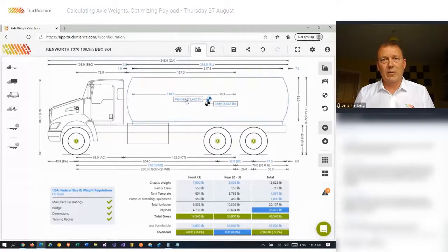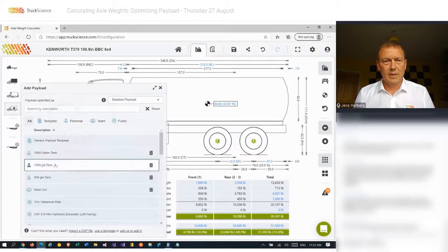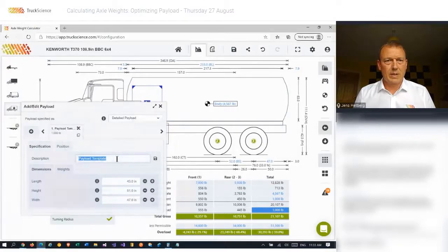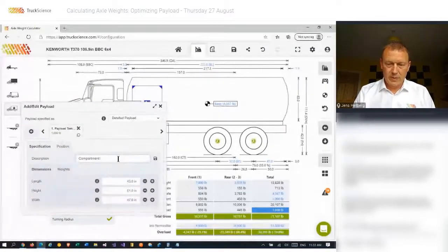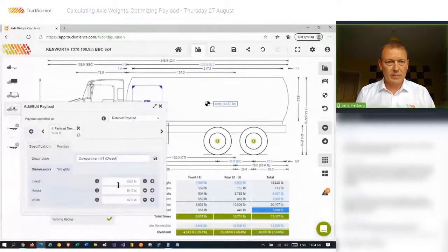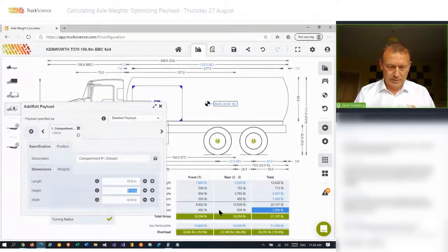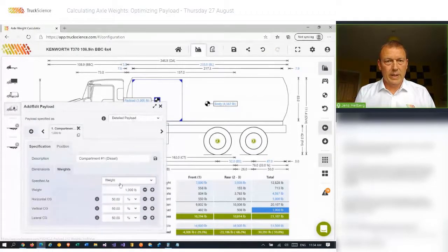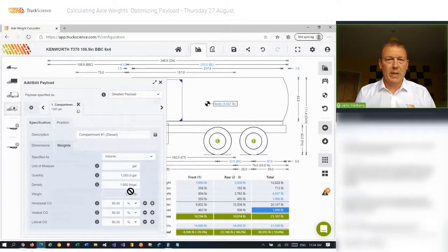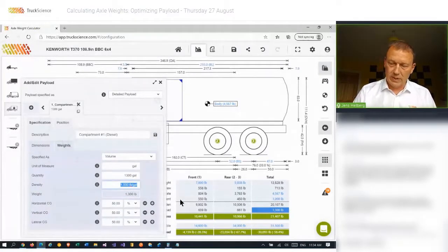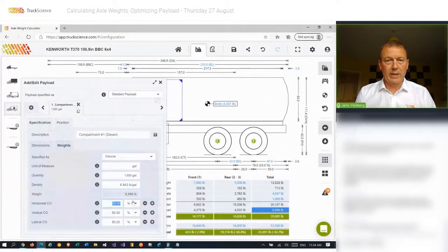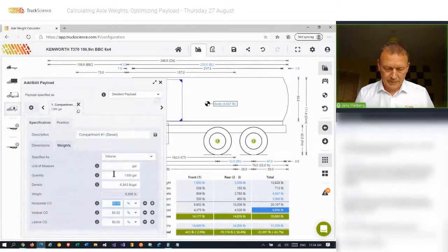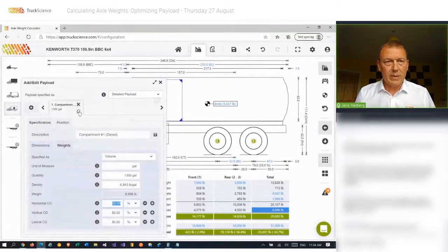So I'll make it a bit more realistic, and I'll add a few compartments. I'll call this compartment number one. And I'll say we're fitting that with diesel. I'll adjust the length. And instead of specifying the weight, I'm going to specify the volume. I'll say I'm going to load 1,300 gallons into this tank. And now the density of the diesel is 6.843 pounds per gallon. And that'll get me just under 9,000 pounds in that tank.